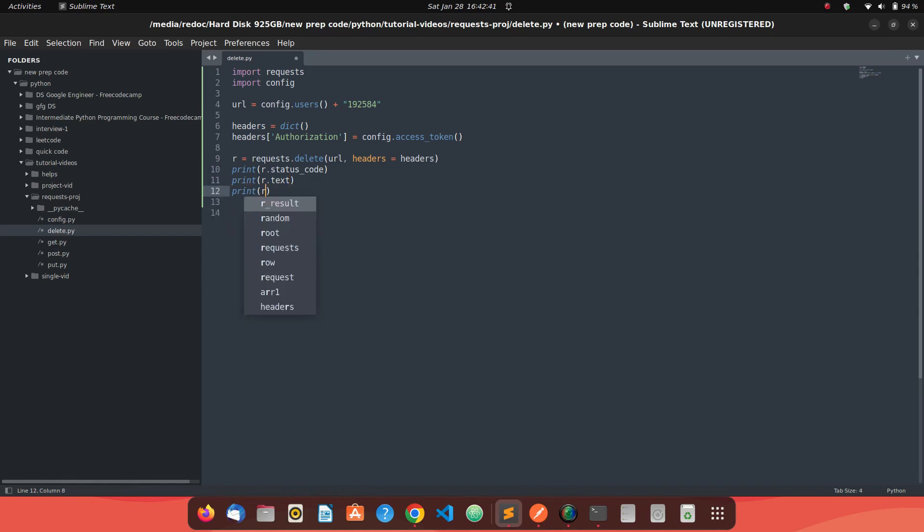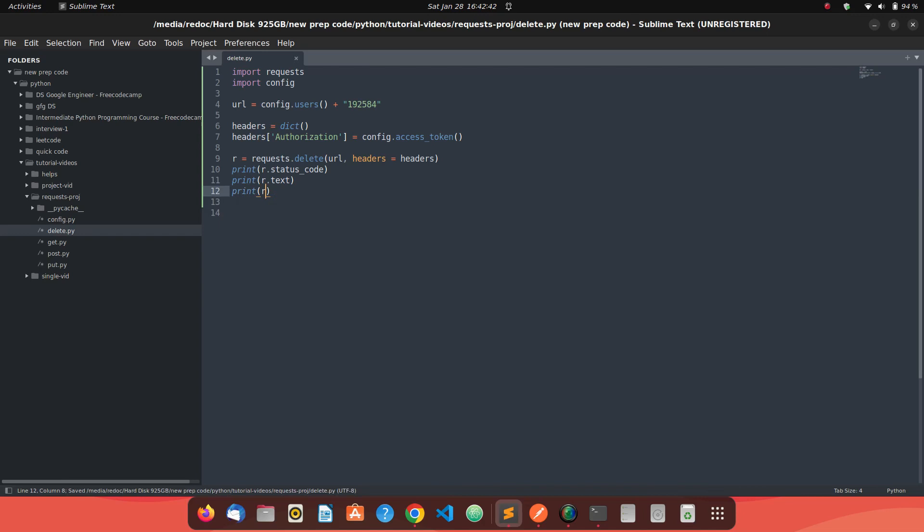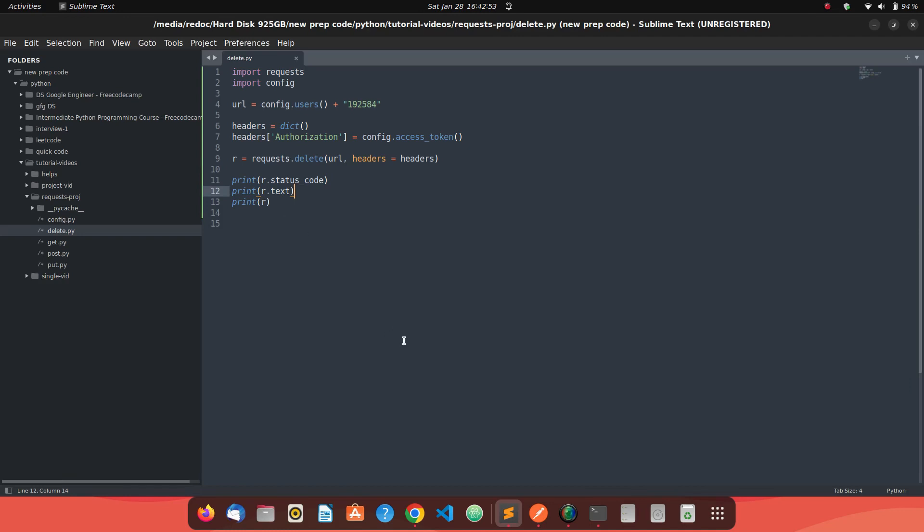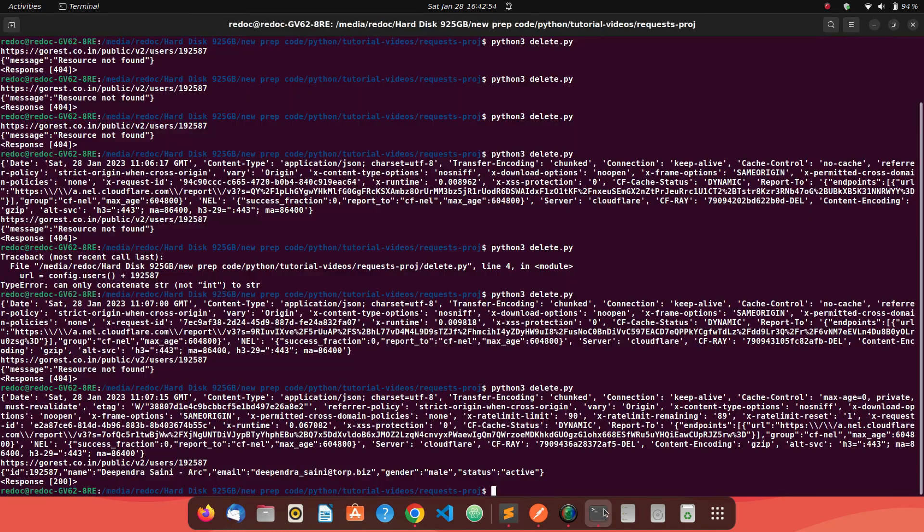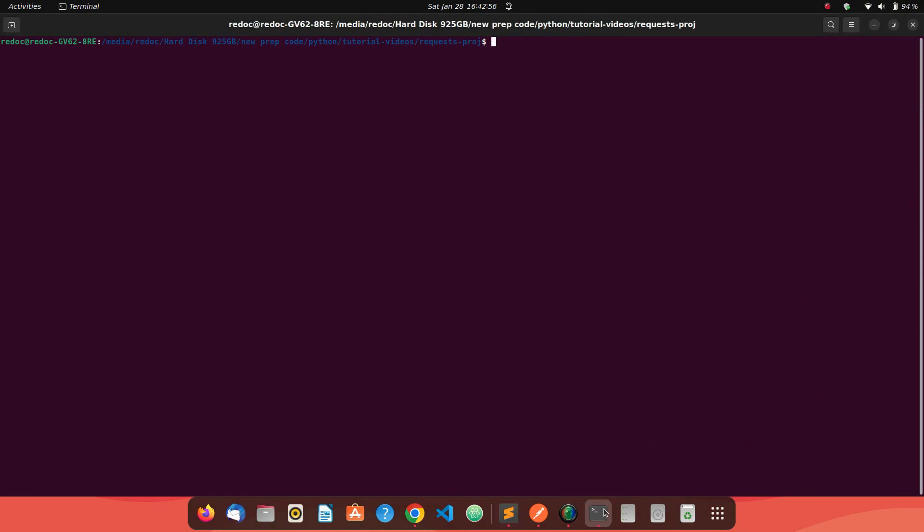So what are we expecting? If you want to delete it, we are expecting a status code to be 204. The text should be empty and R should say it's a response with status code 204. Let's send this request.